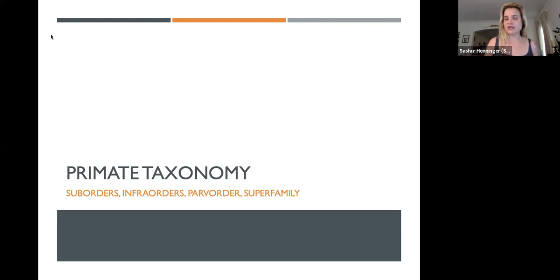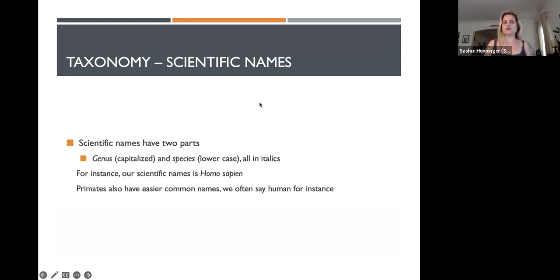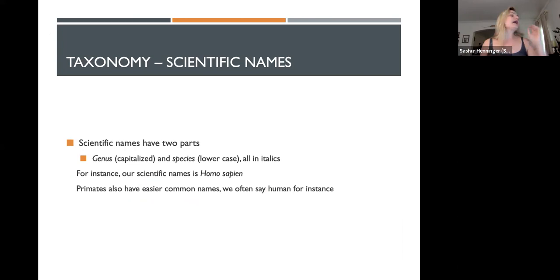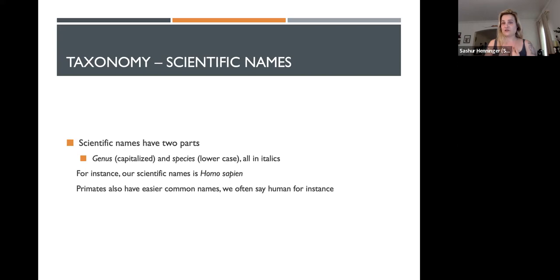How do we break down the differences between the living primate groups? That's what we're going to go through in this PowerPoint. Let me first introduce you to taxonomy. The smallest group within a taxonomy are going to be the scientific names, and you're going to start seeing these a lot over the rest of the material. Scientific names have two parts: the genus, which is capitalized, and the species, which is lowercase.